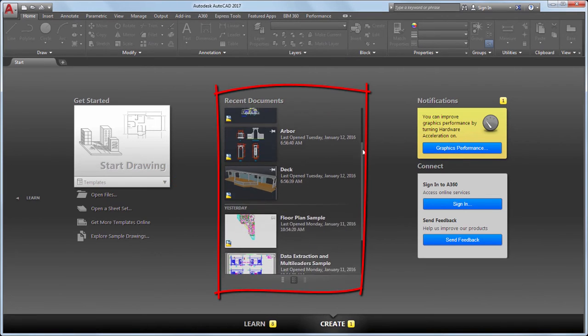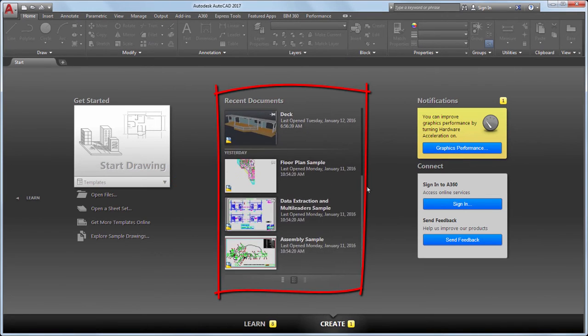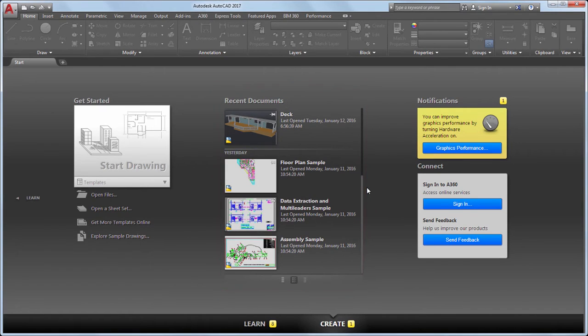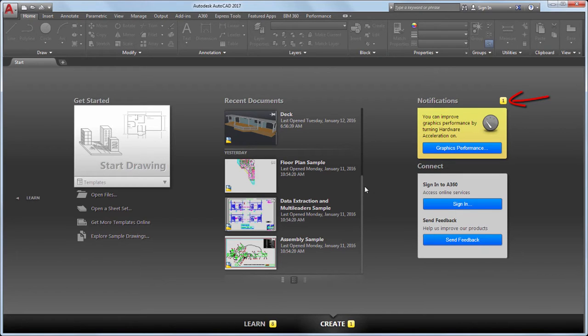You can also open a drawing from the Recent Documents list. In the Notifications area, you'll receive product update information when it's available, and in Connect, you can sign in to your A360 account or send us feedback.